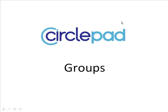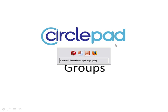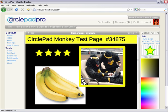CirclePad, the Easy Web Builder. Today we're going to look at groups in CirclePad. So let's go over to CirclePad.